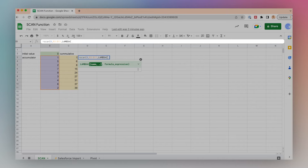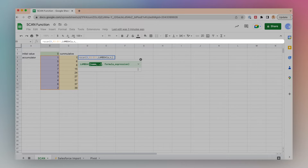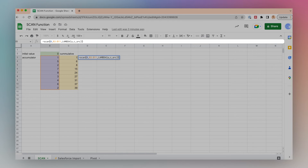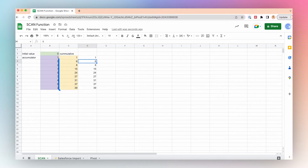Lambda will take two named arrays: the accumulator and the cumulative value. We'll name those A and C for now. Then my formula expression will add my accumulator value to my cumulative value. I'll close the parentheses and click enter. And here we've created the cumulative total that matches the values in yellow.